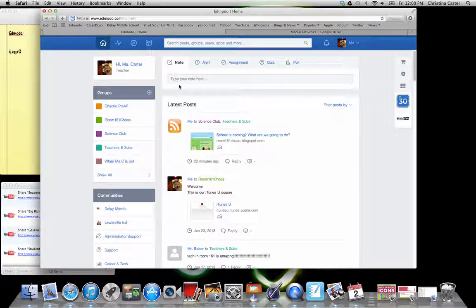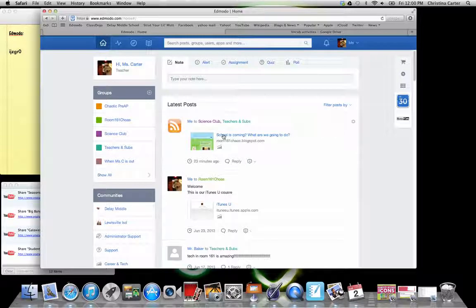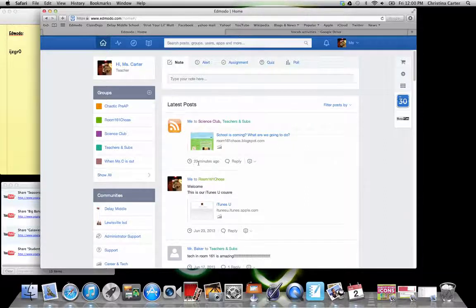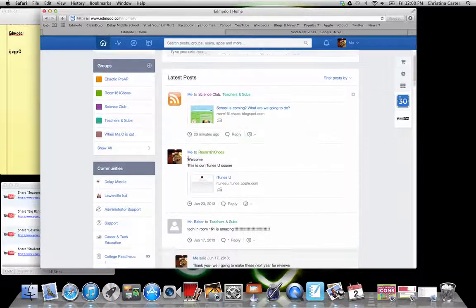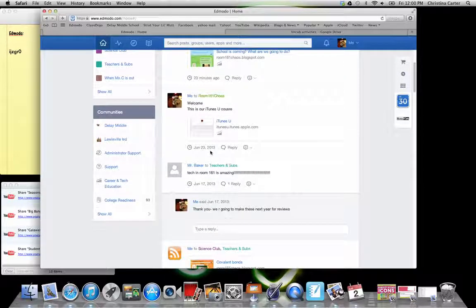A note is just a general post. So if you are familiar with like Facebook, this would be how you post things. Or if you were doing a blog, this would be how you add an entry. So these are the things that I have added. It tells you the date that it was added.